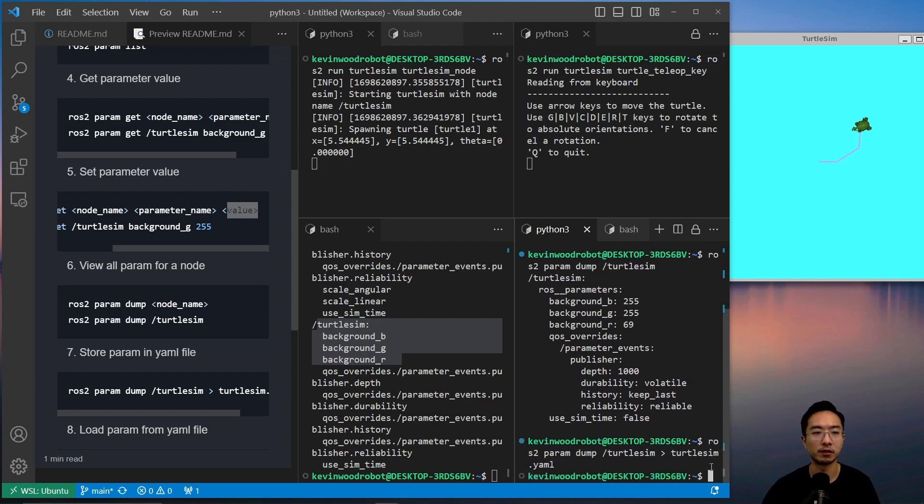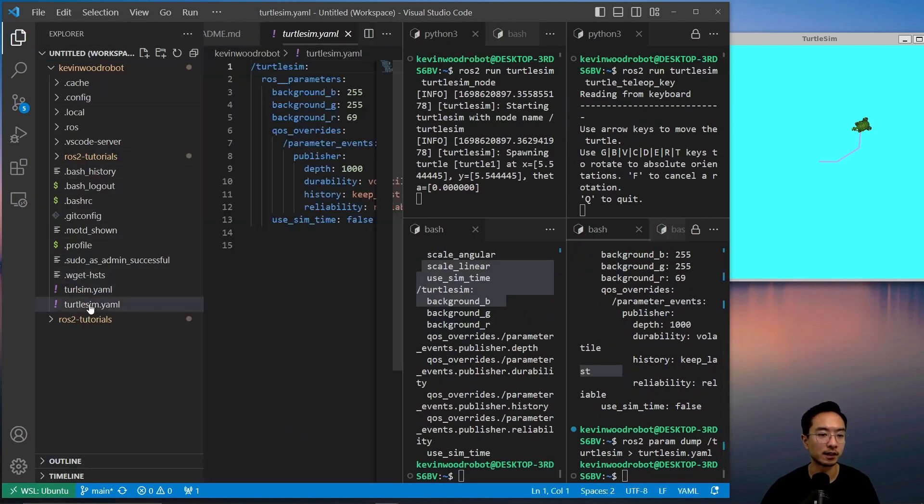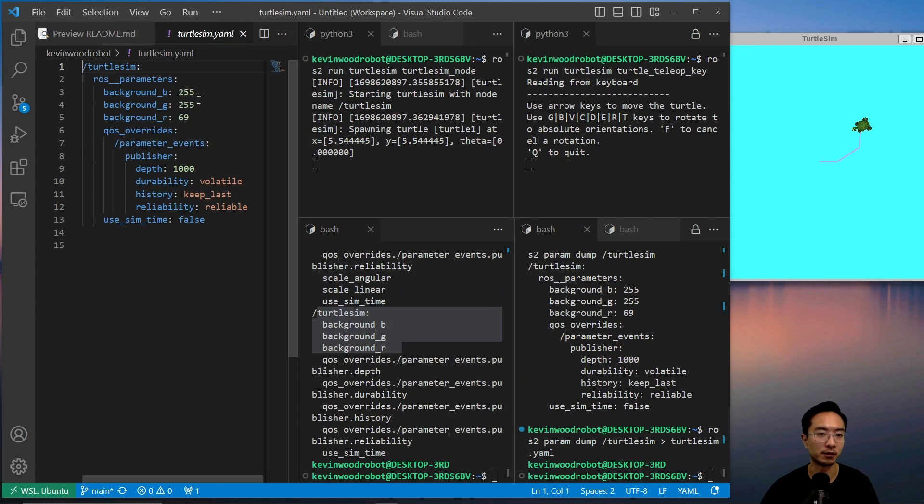So all of our parameters will go inside this YAML file. And if we look inside here, we can see these are all of our parameters that we have stored.